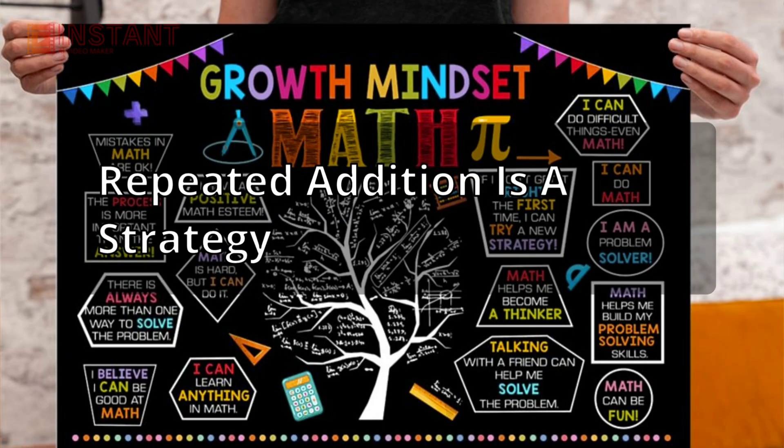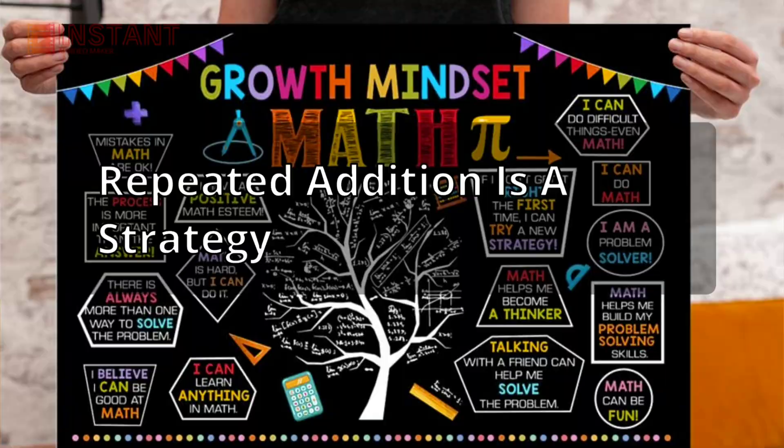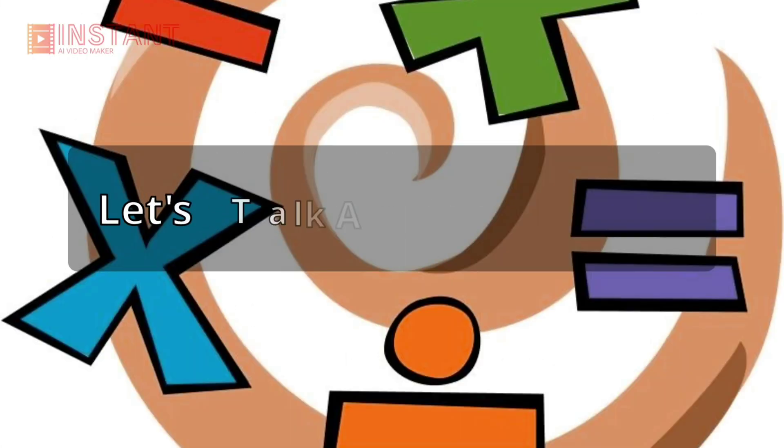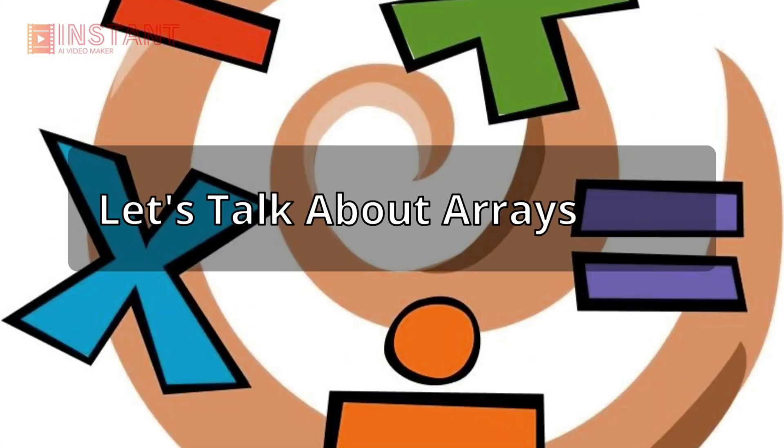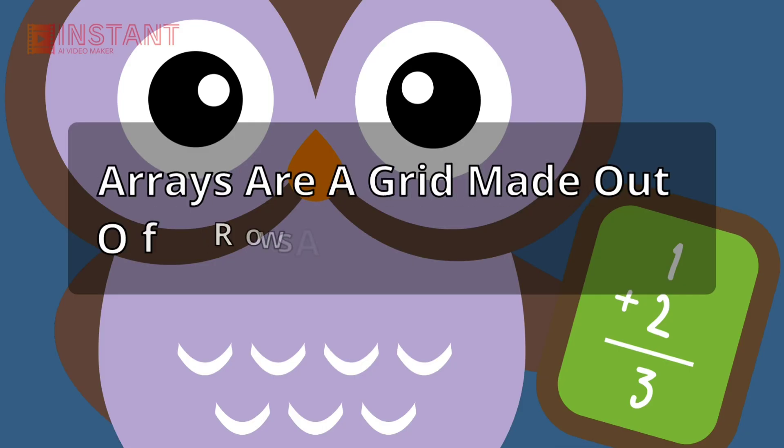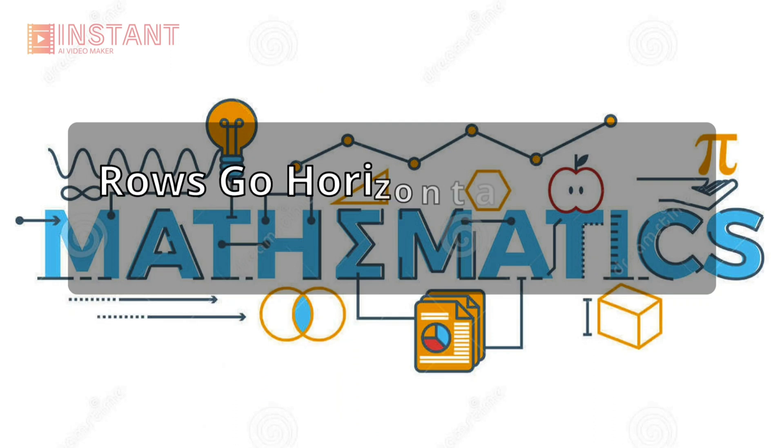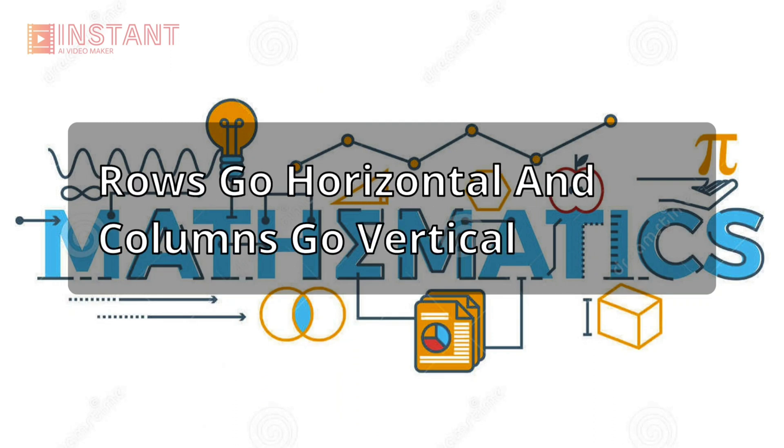Repeated addition is a strategy. Let's talk about other strategies. Let's talk about arrays. Arrays are a grid made out of rows and columns. Rows go horizontal and columns go vertical.